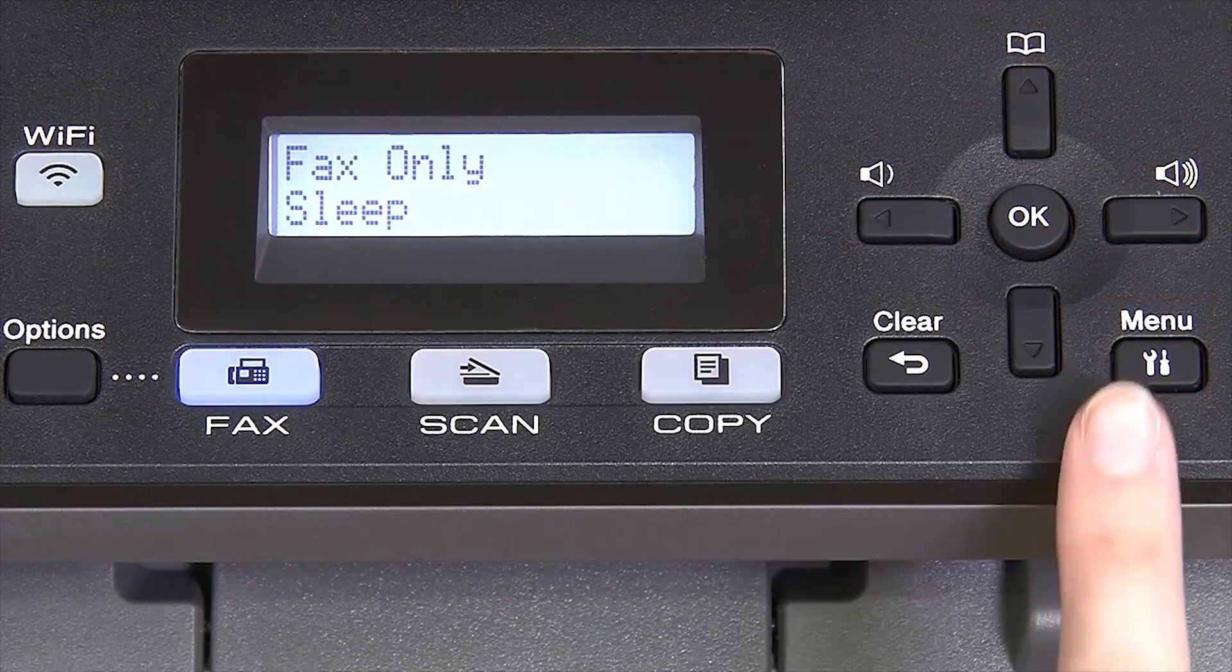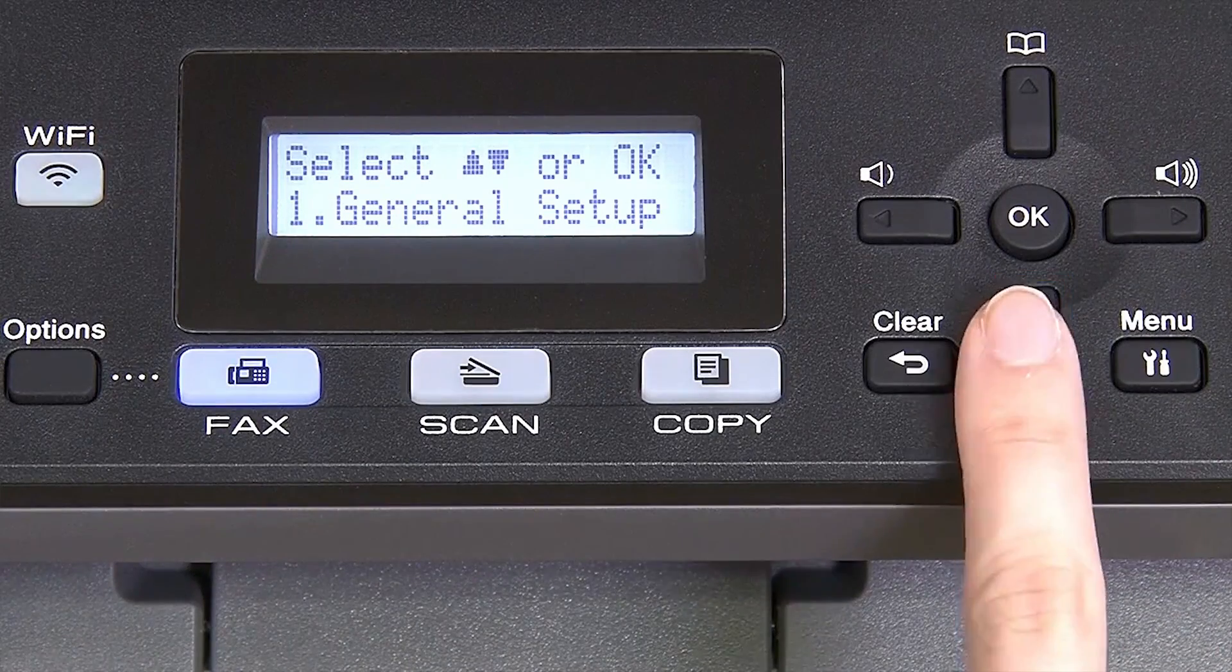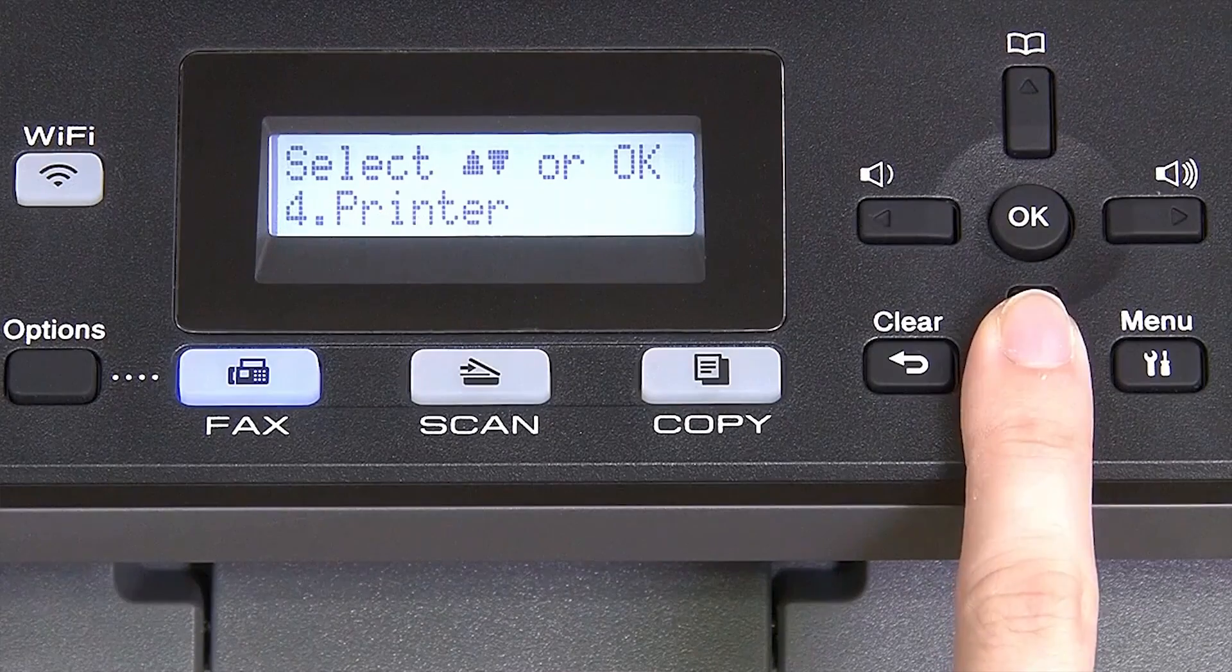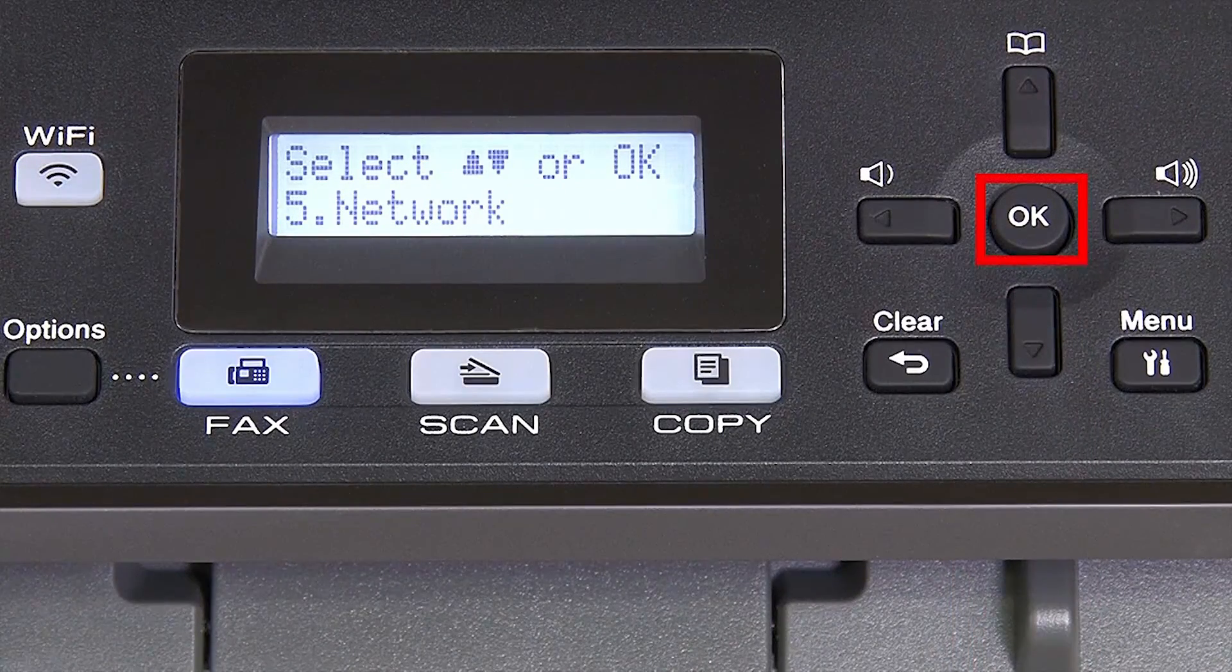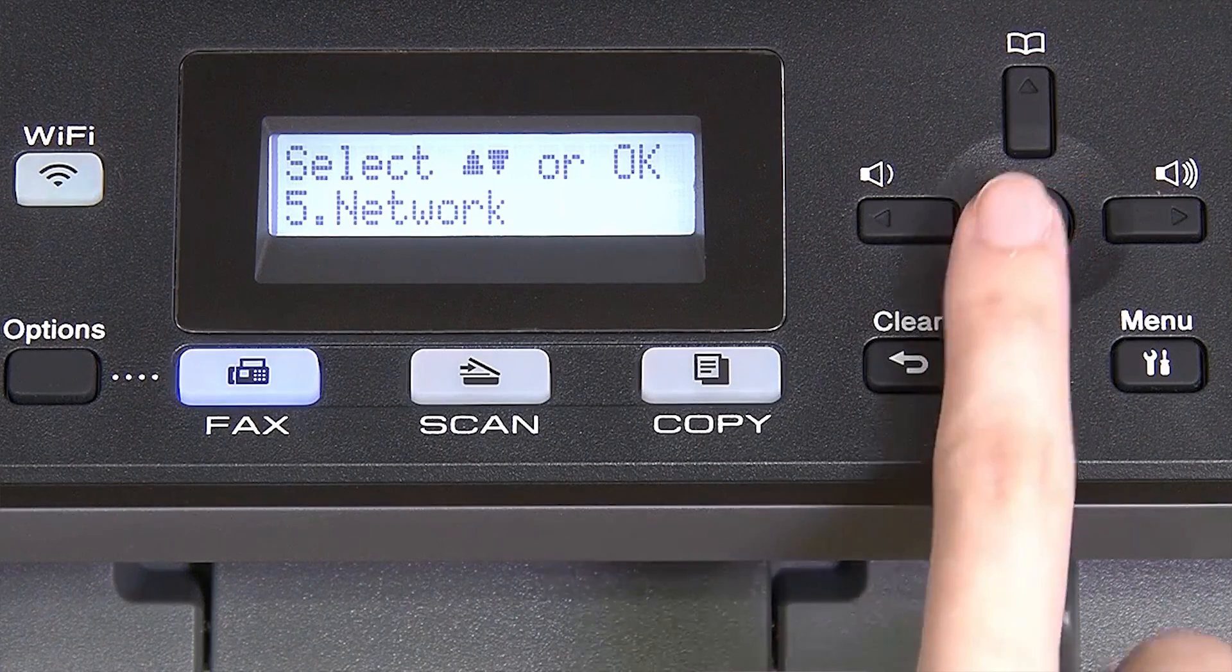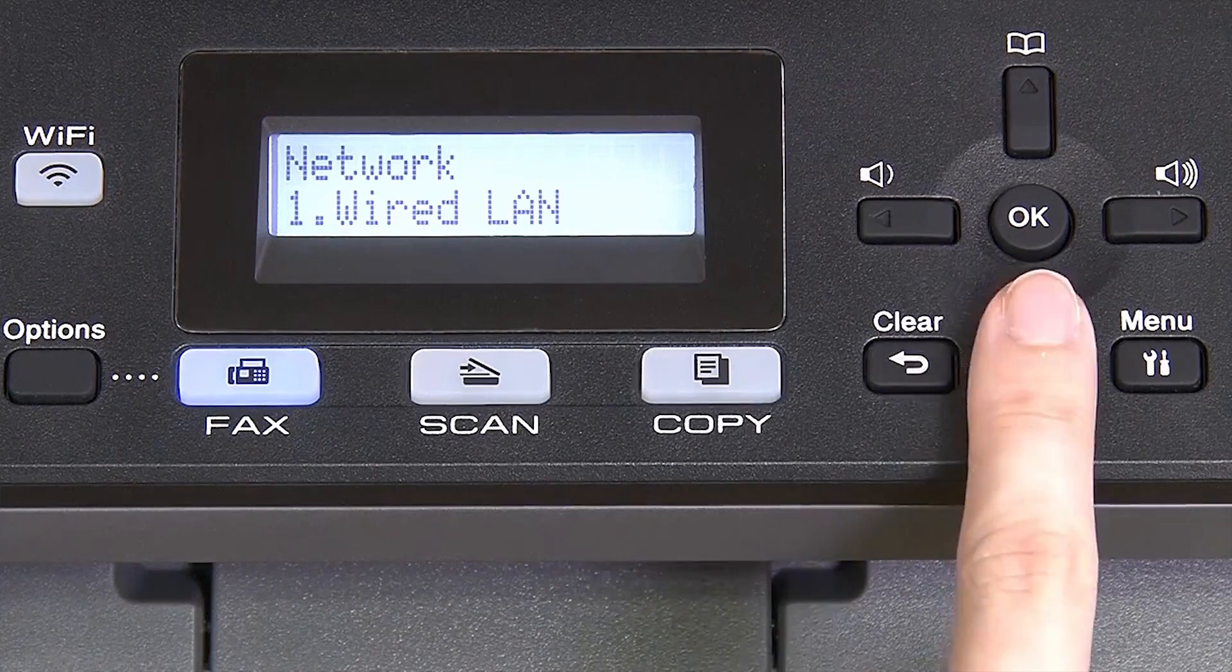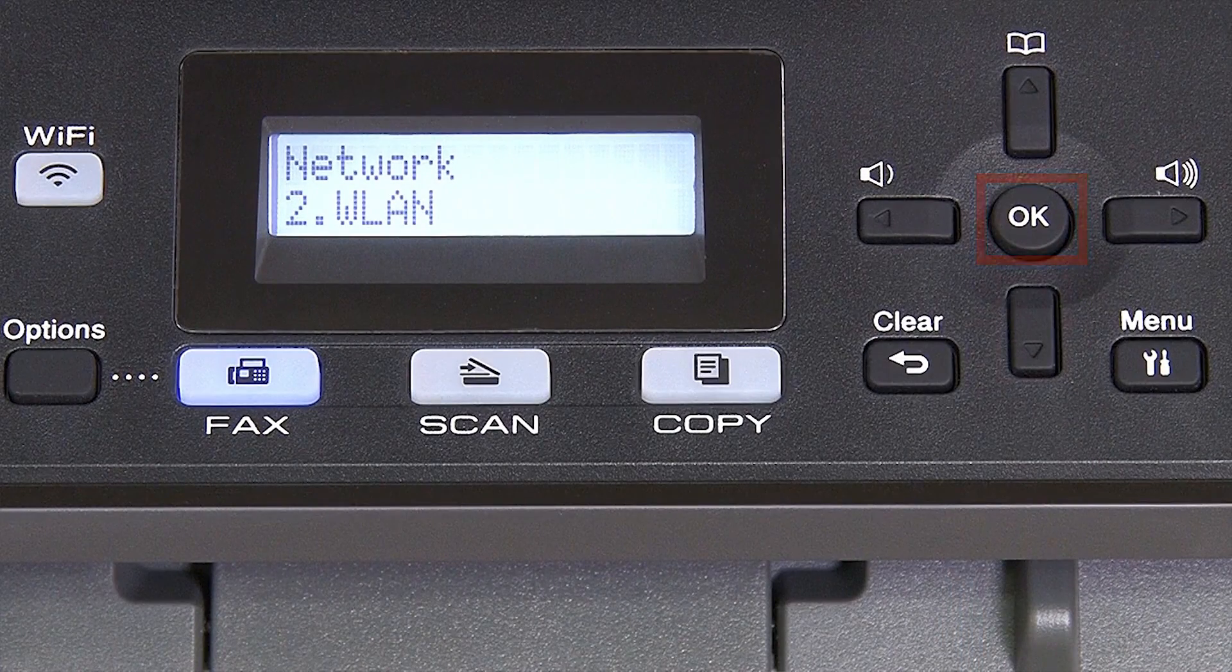Press the menu key on the control panel. Press the down arrow on the control panel repeatedly until the network option is displayed. Then press OK. Arrow down again until WLAN appears on the LCD window, then press OK.